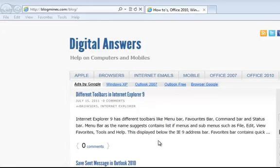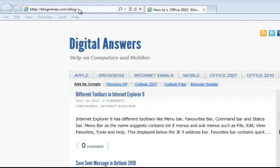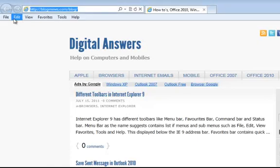In this short tutorial we will be seeing how to unhide the menu bar in Internet Explorer 9. The menu bar appears below the address bar and it contains the different menu options such as File, Edit, View, Favorites, Tools, and Help.